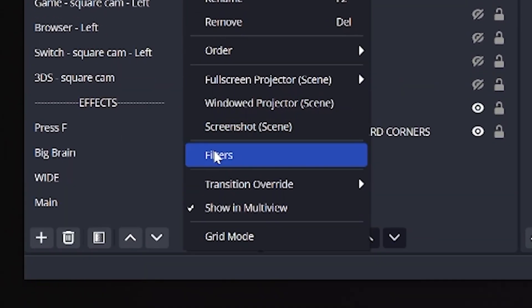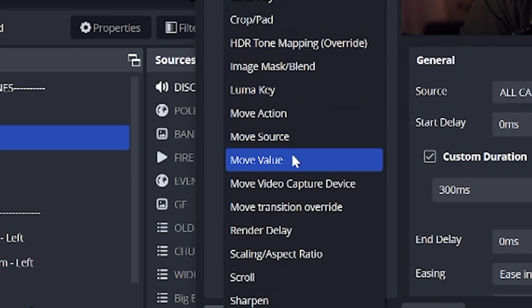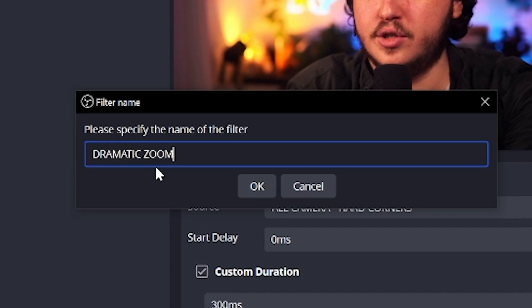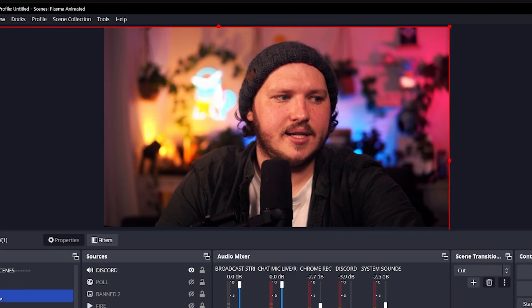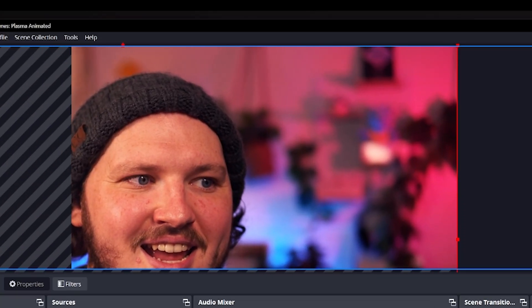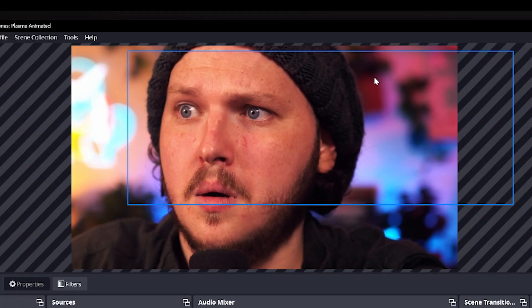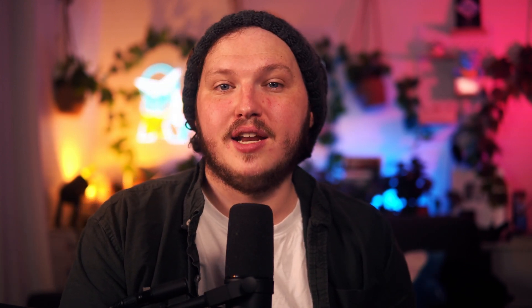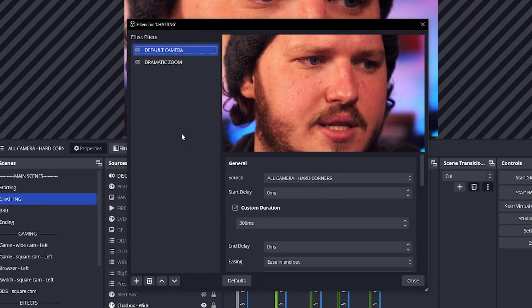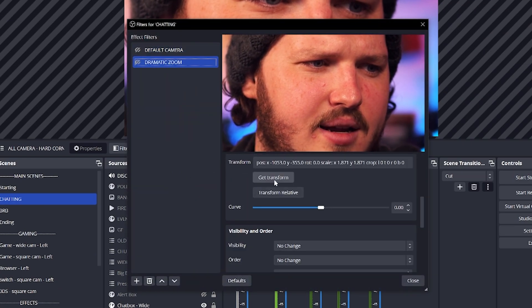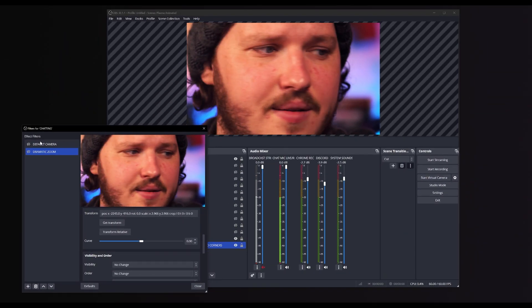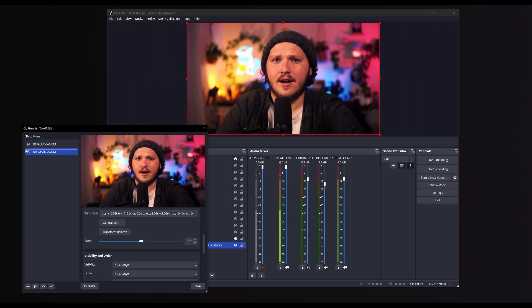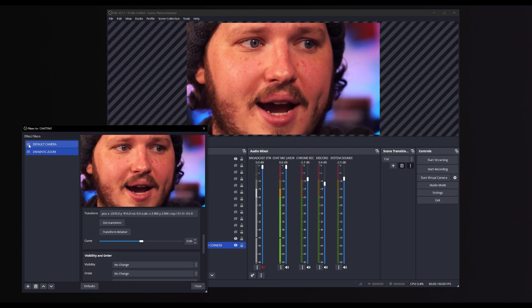Now we are going to set up the position you'll end up at after the dramatic zoom. Do the exact same process as earlier: right-click your chatting scene, add filter, add Move Source, but name this Dramatic Zoom. Move this window to the side and grab your camera source by the corner. Drag it so it's really big — nice and tight on your face, or until you're happy with it. Remember, this is the final spot it ends up in, so make sure you're sat in the position you'll be in for streaming. Once you're happy, make sure the Dramatic Zoom filter has the camera source selected, scroll down, and click Get Transform. If you move your mouse up to the filter list and click the Default filter eye, it should zoom back to the default state. Then click the Dramatic filter's eye, and it should zoom in.